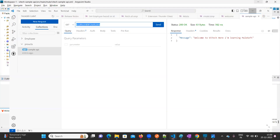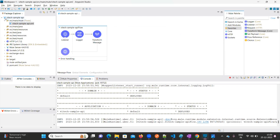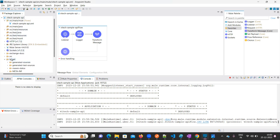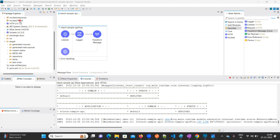In order to deploy into CloudHub, first we need to generate a JAR file. Normally the JAR file will be available in the target folder inside your project. This is my project — viatech-sample-api — and here we have the target folder.